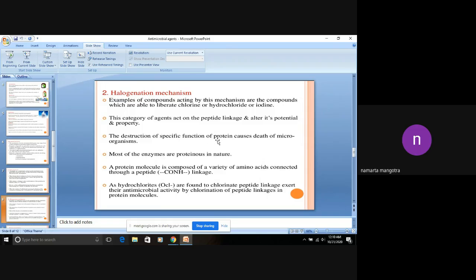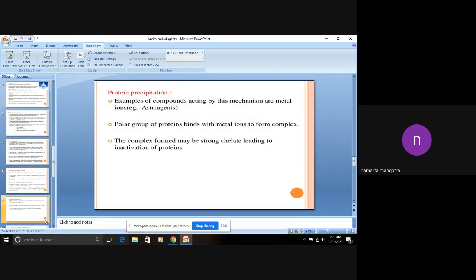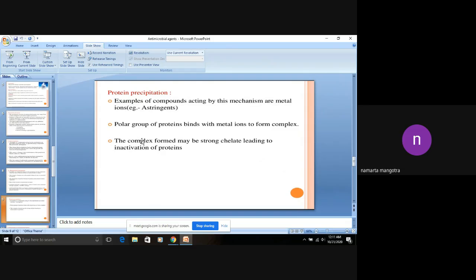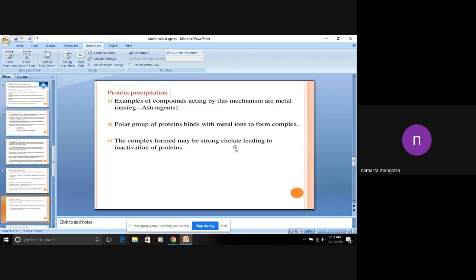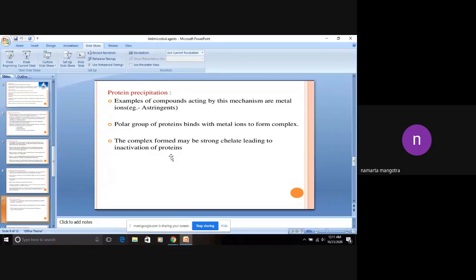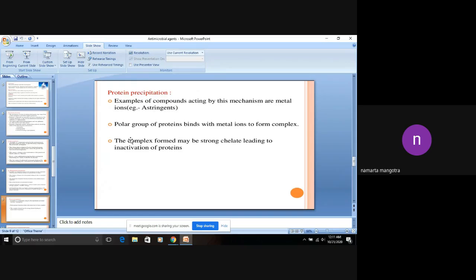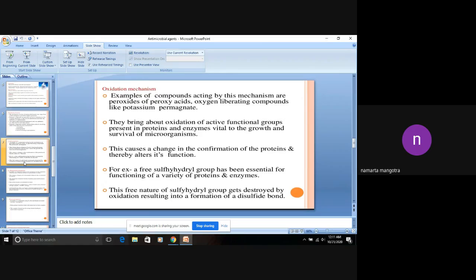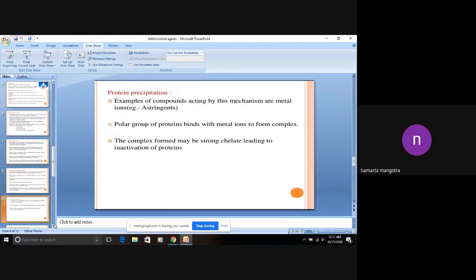It leads to the death of the microorganisms. Basically, peptide linkage is related to protein precipitation. For example, if you put it on the skin, sometimes you also observe coagulation of the skin proteins. How? The polar groups of protein, which are in the microorganisms, bind with metal ions to form a complex. This complex is called chelate, leading to the inactivation of the protein. These three are the mechanisms of antimicrobial agents: number one is oxidation mechanism, number two is halogenation, and number three is protein precipitation.